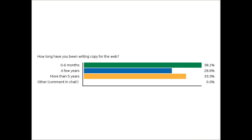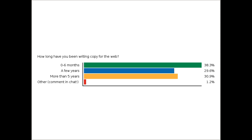Janet comments she has eight months of experience, having come from the for-profit marketing world. Marketing copy is somewhat different from nonprofit copy, though those skills often cross over. It looks like around 37% are pretty new to writing copy for the web, and the other two-thirds are either a few years or more than five years. We have a pretty broad spread of experience here.